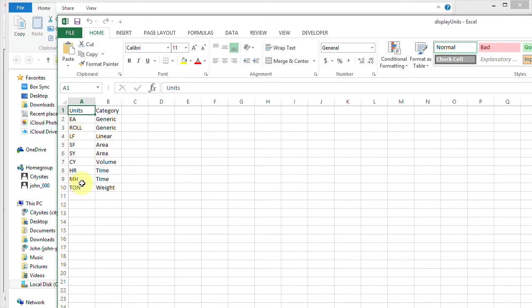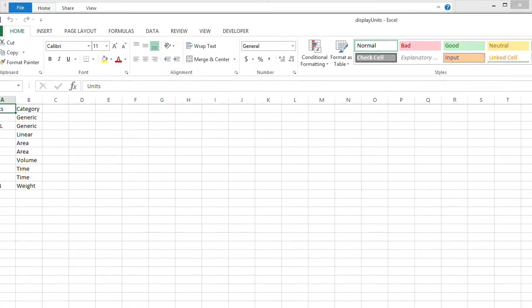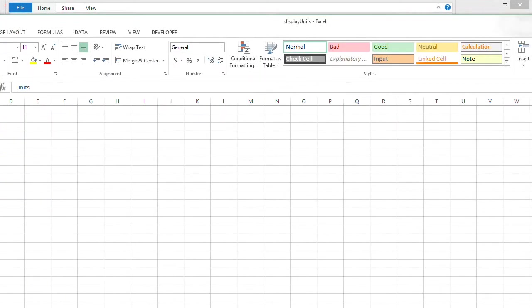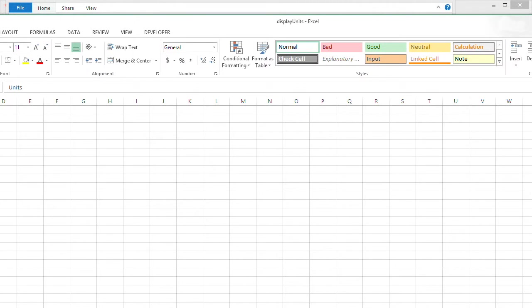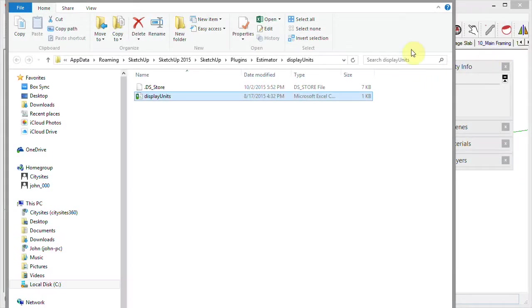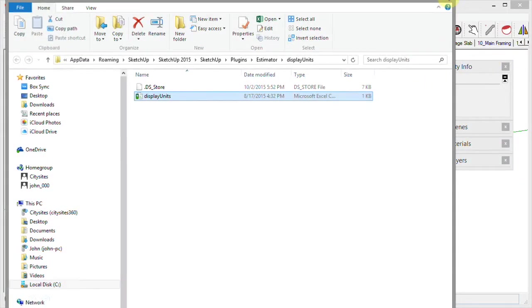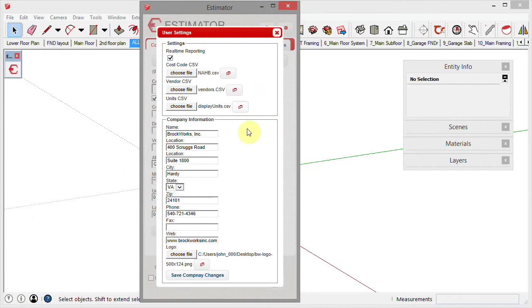The next time you go into Estimator, it will be ready. So we'll close that, and that is just a brief discussion about custom CSV files in Estimator. Thanks for watching.